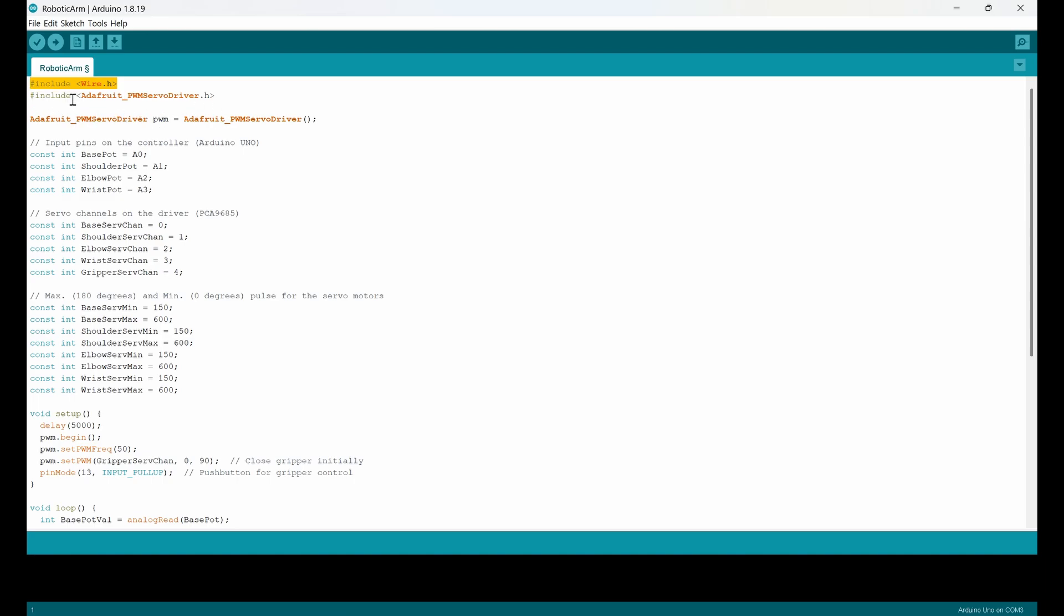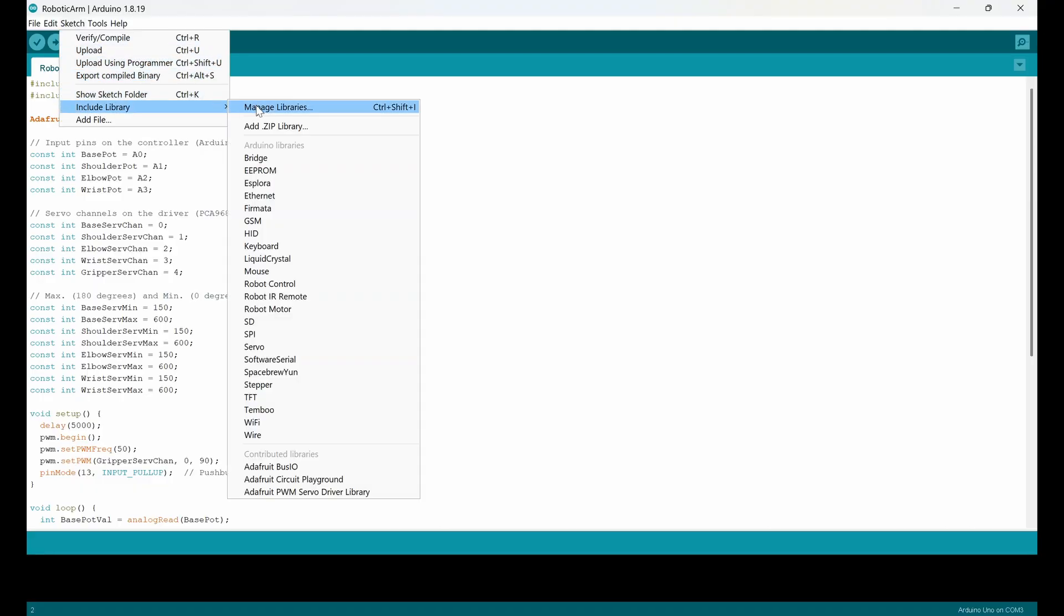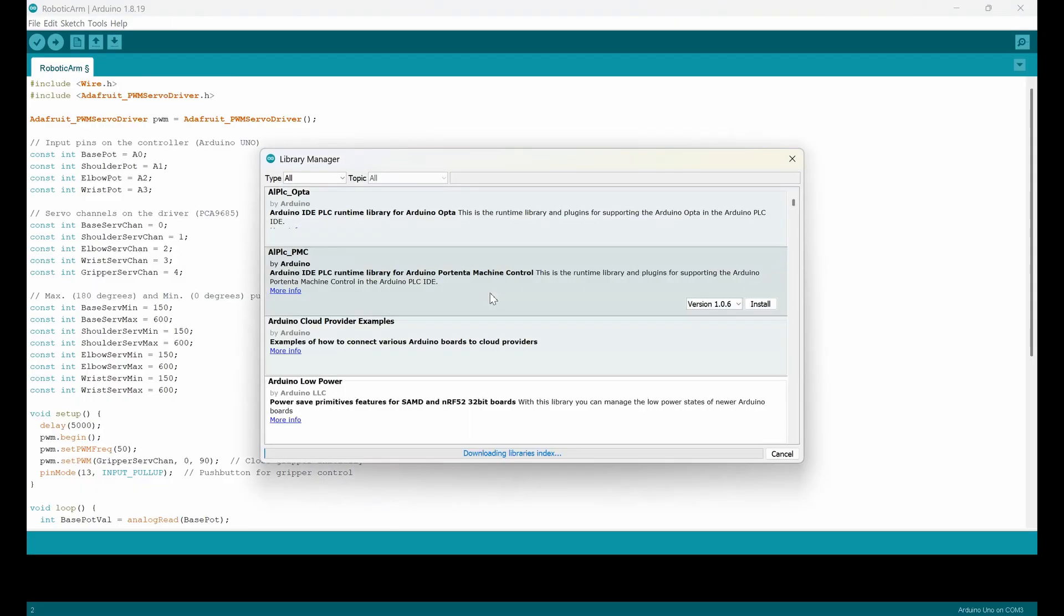And the second one is the library for Adafruit PWM servo driver, and in some cases you need to install them before using it here. So for this purpose you need to go to sketch, include library and manage libraries. Now a window will pop up here and you can write the name of the library and then you can install it very easily.